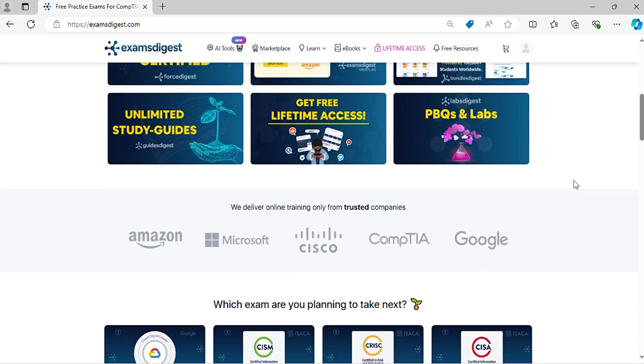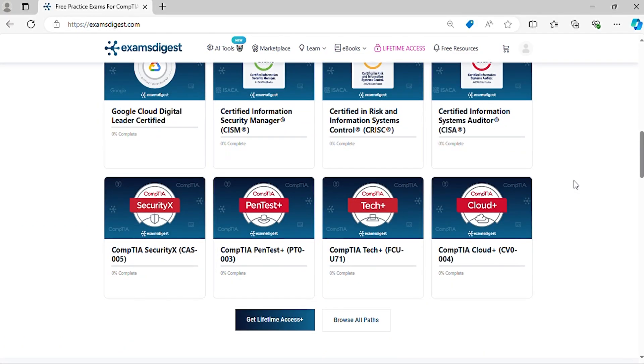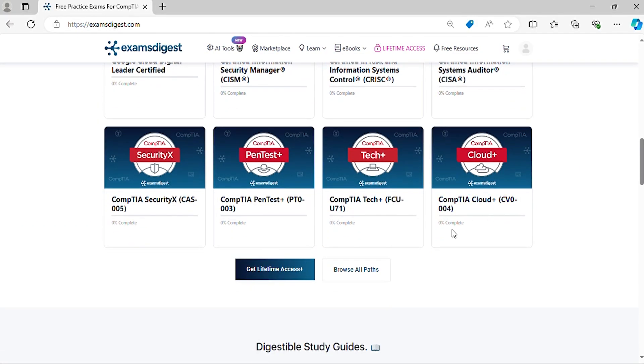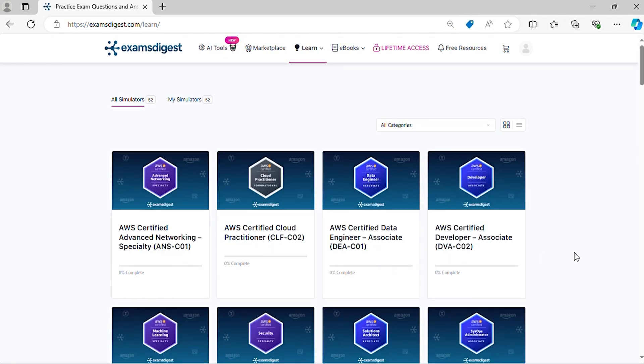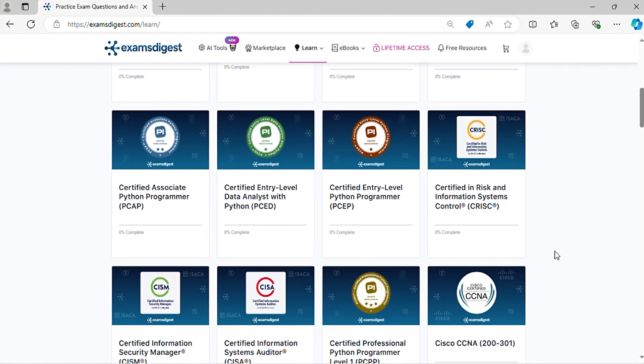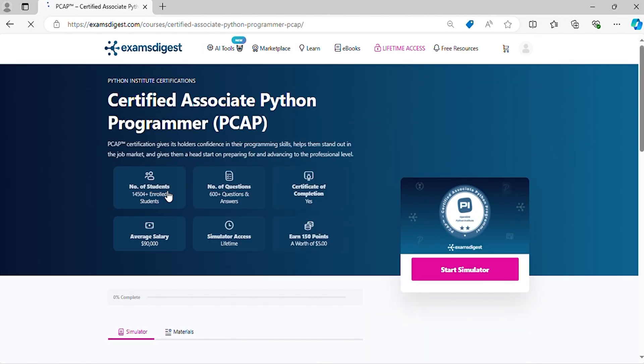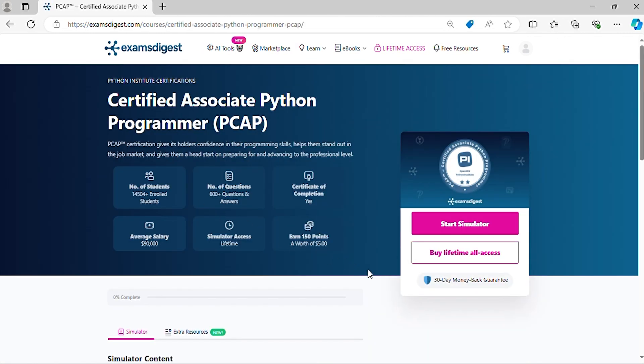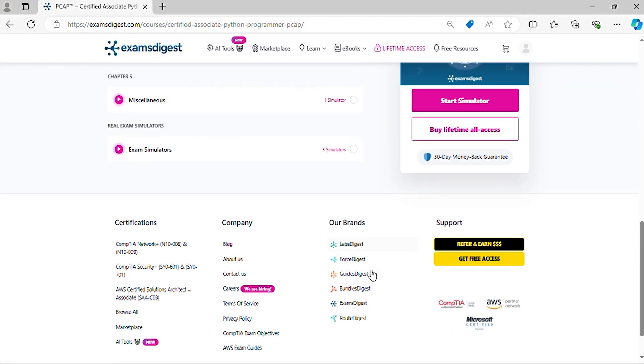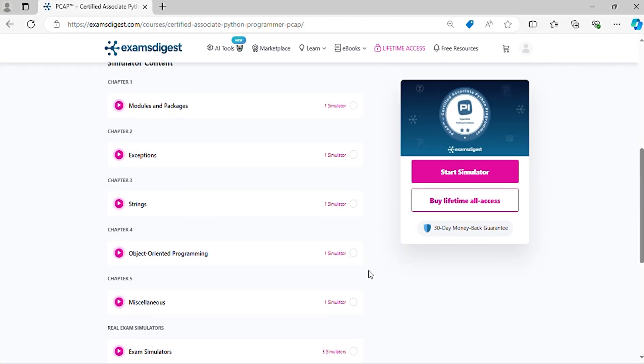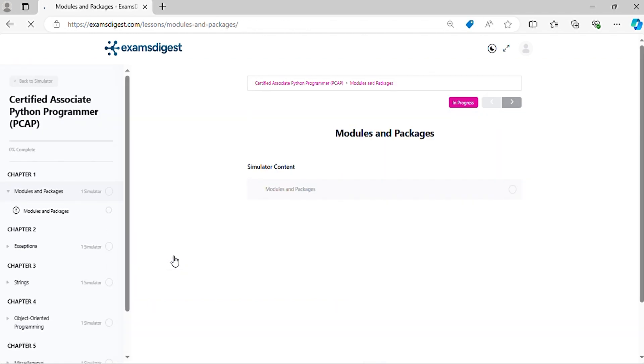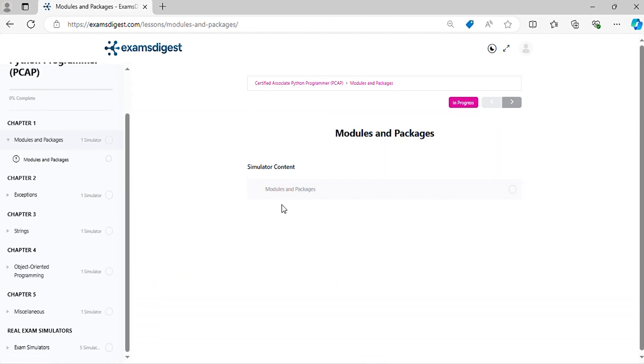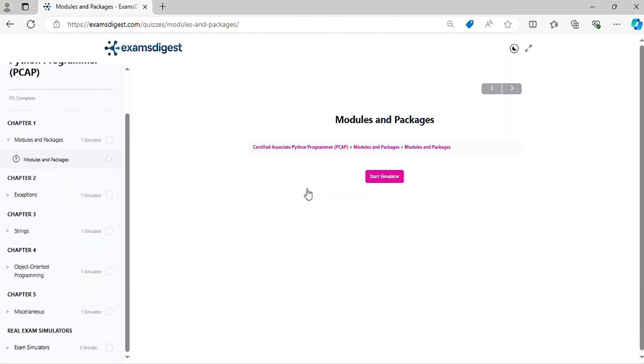In this episode we will delve deep into Certified Associate Python Programmer (PCAP) practice exam questions, breaking down each response to ensure you're not just memorizing answers but truly understanding the concepts. Before we dive in, don't forget to hit that subscribe button and the notification bell so you never miss out on our tips and updates. Now let's crack those practice questions and conquer the Certified Associate Python Programmer PCAP exam together.